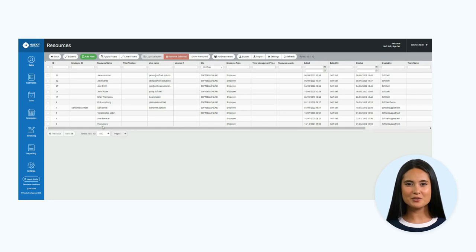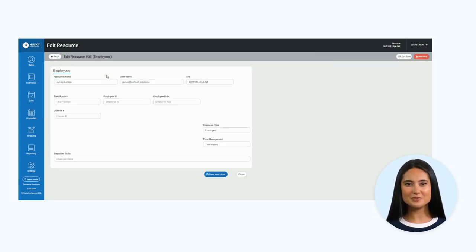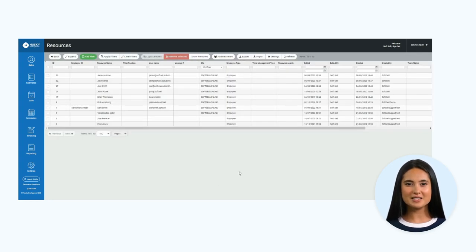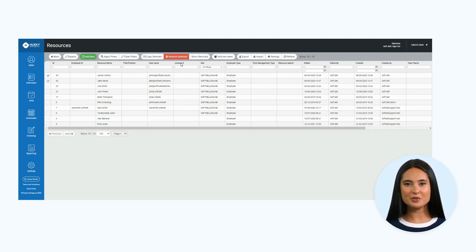Here you will see a list view of your resources. You can click into them to view or edit the information. You can also use the checkbox select buttons on the left-hand side to copy or remove entries. To add a new resource, press the add new button at the top of the page.